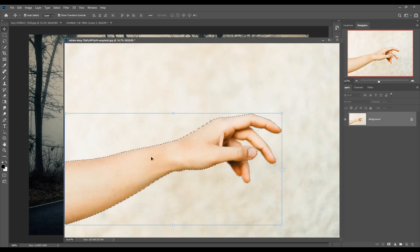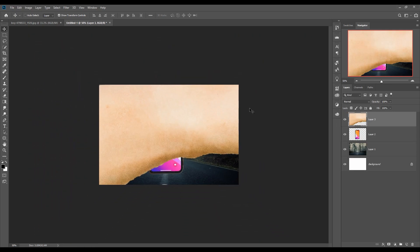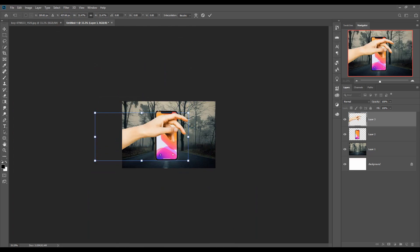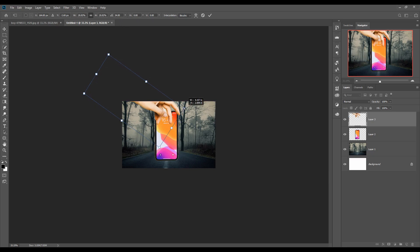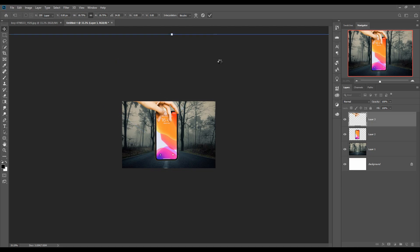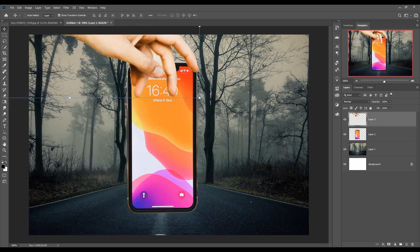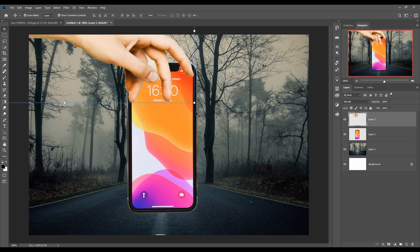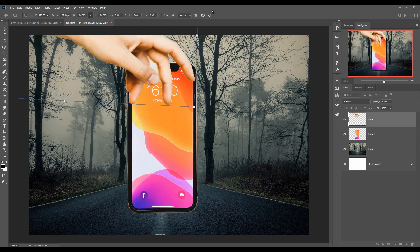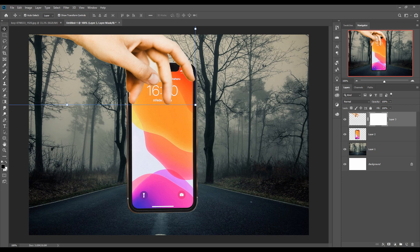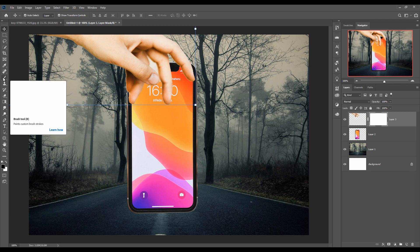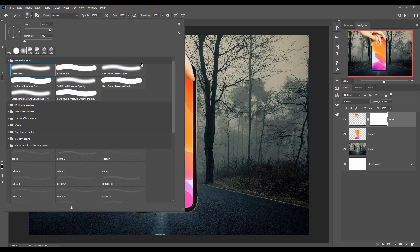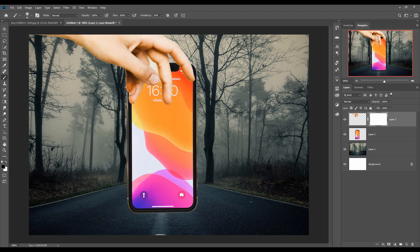Simply drag and drop the hand into your new document and place the hand in the corner. Now take a mask layer — just click on the masking layer. Make the foreground color black to remove areas where you want to erase. Just click on Brush, take a general soft brush, resize your brush, and we are going to remove unwanted areas.